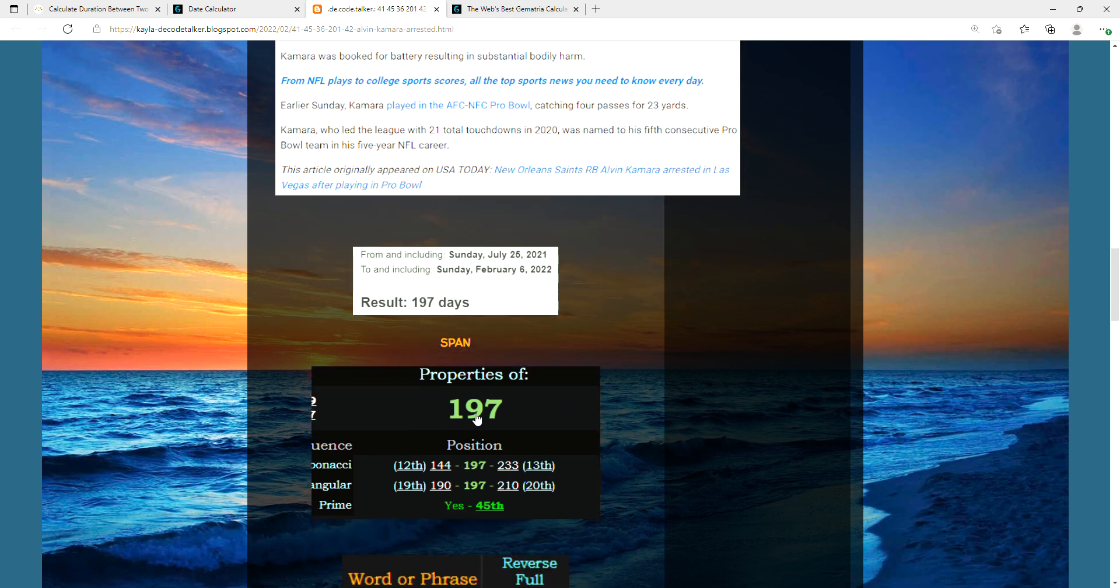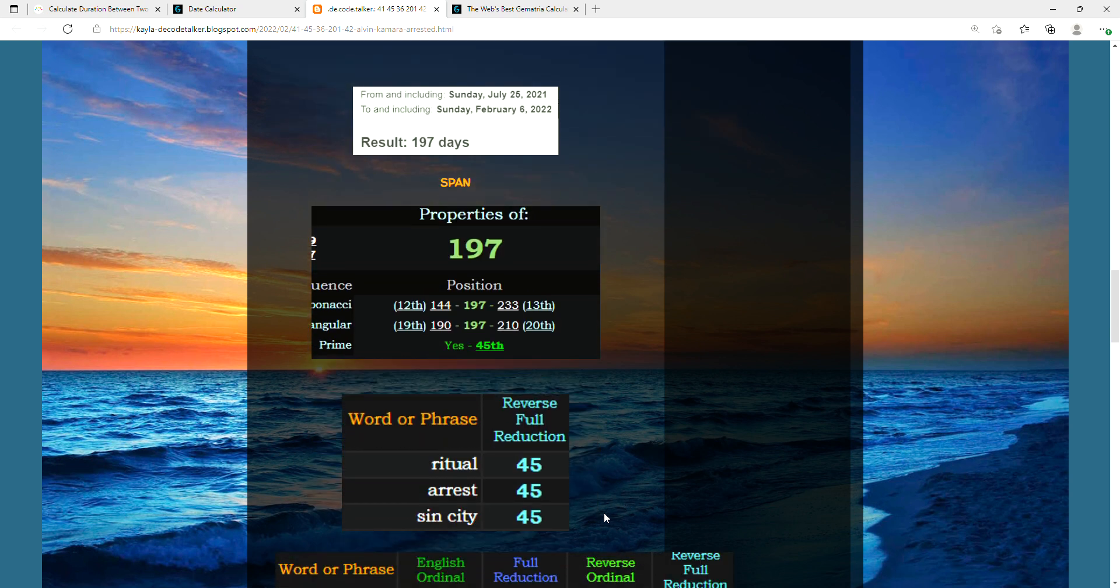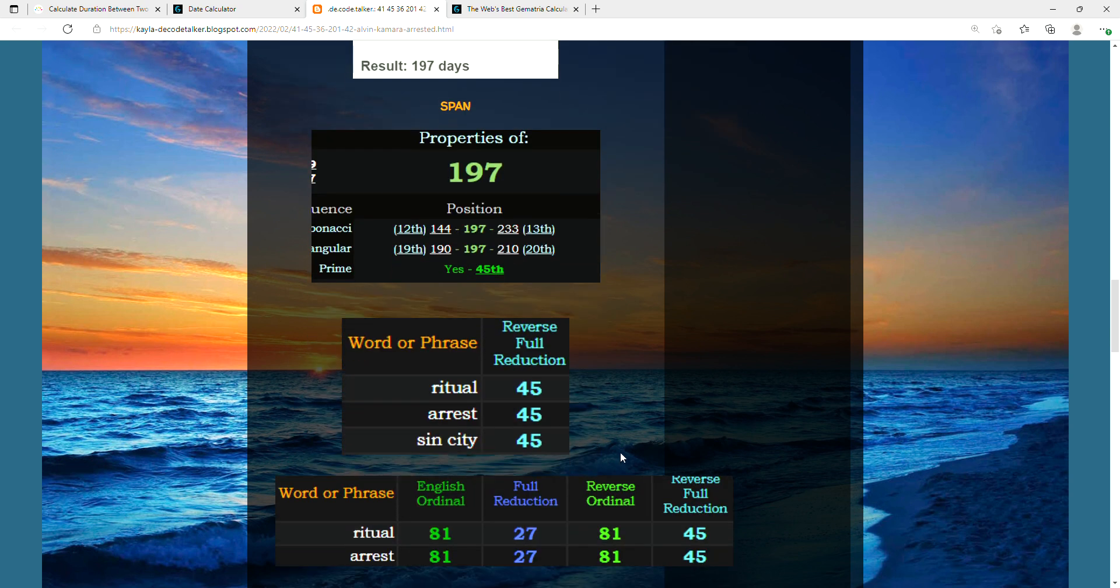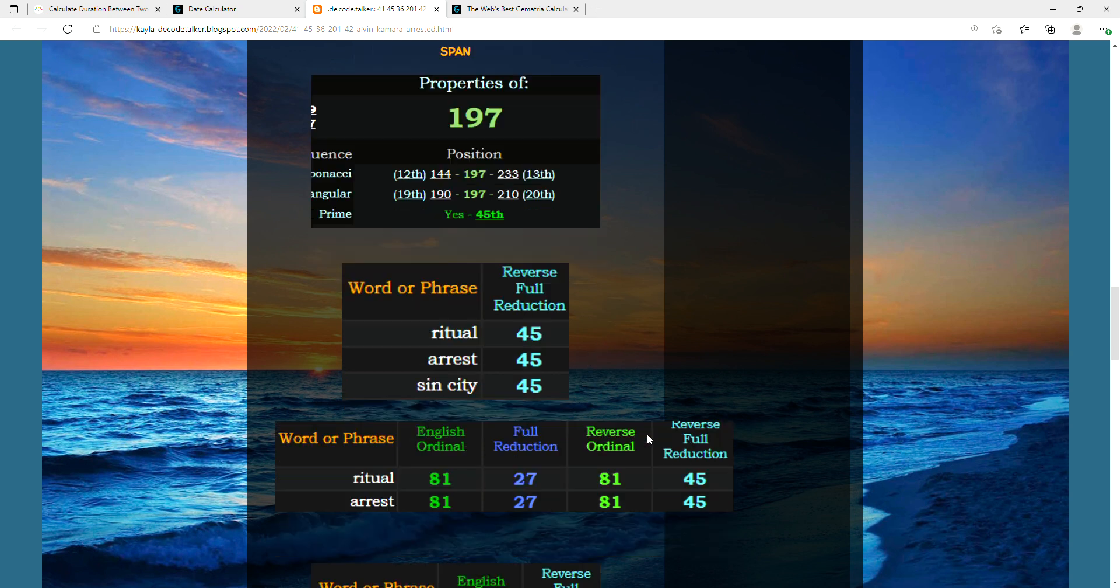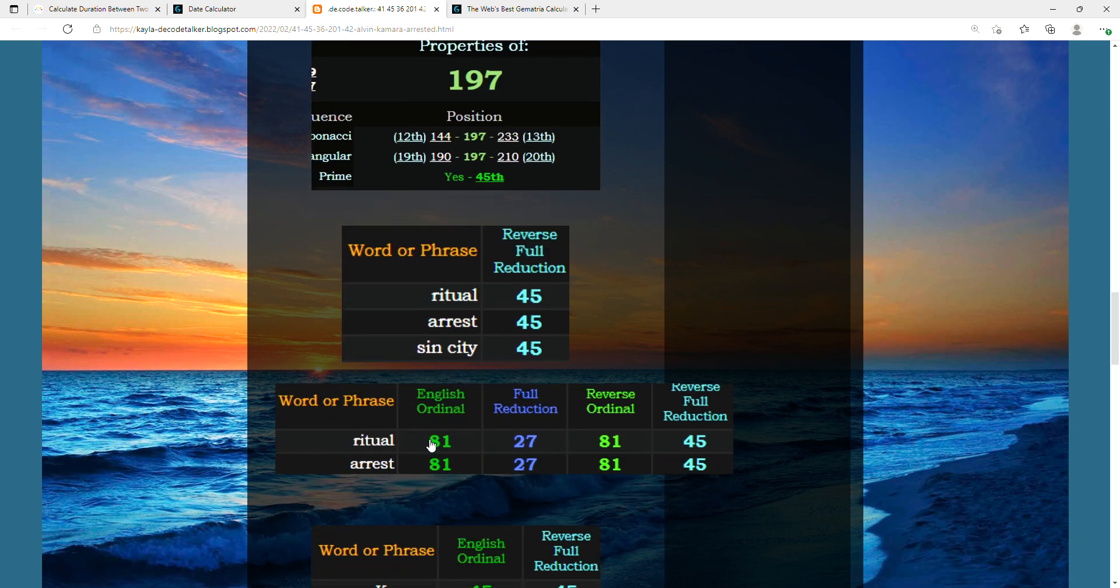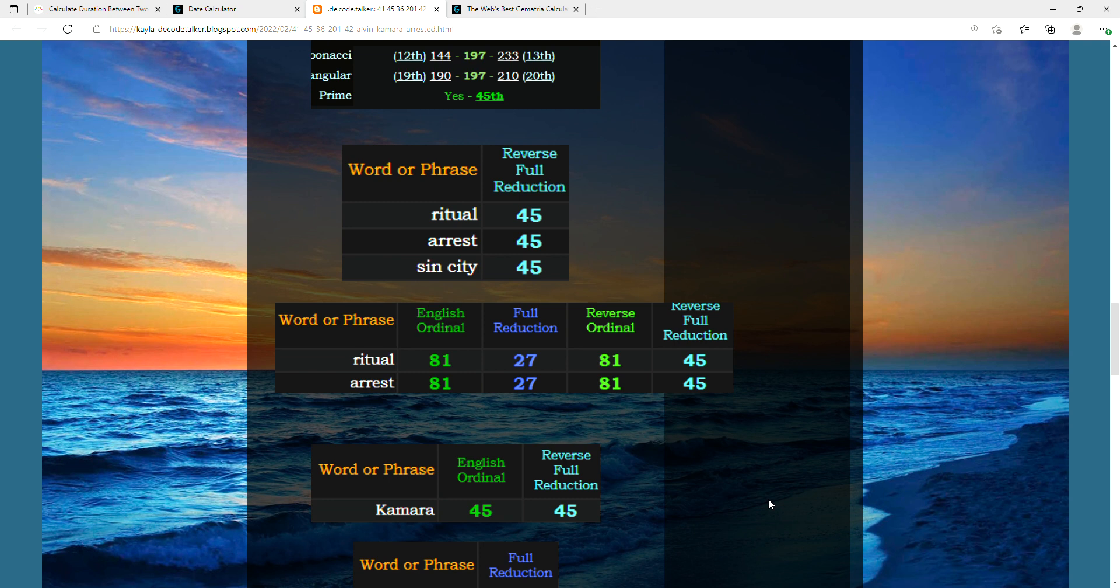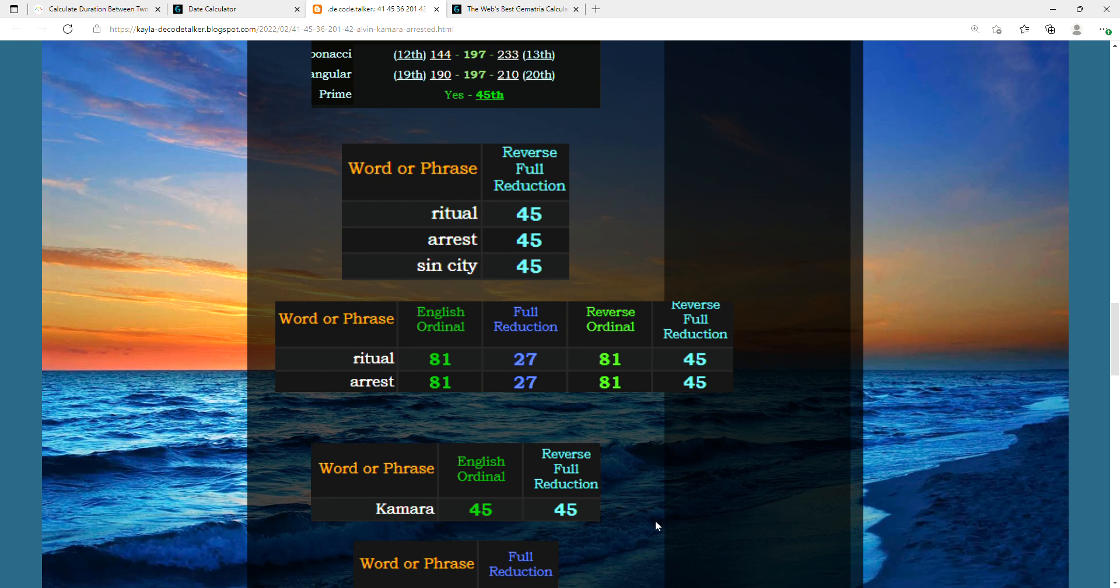197 is the 45th prime number. Words that equate to 45 are ritual, arrest, and sin city. Definitely the key factors of what the details are in this story. I just want to point out the overlap between ritual and arrest - it's a four out of four cipher overlap.